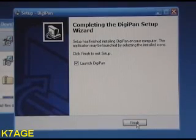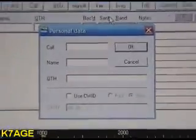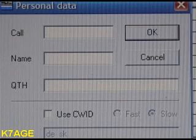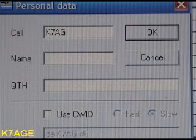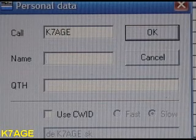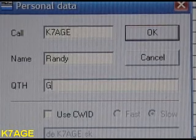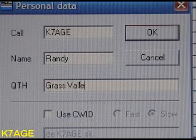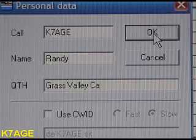It asks if you want to launch DigiPan — say yes. It then opens DigiPan and pops up a window for personal data. In here, you can put in your call sign. I'll put K7AGE. Tab. I'm going to put my name in here. QTH: Grass Valley, California. So now it knows a little bit about me.